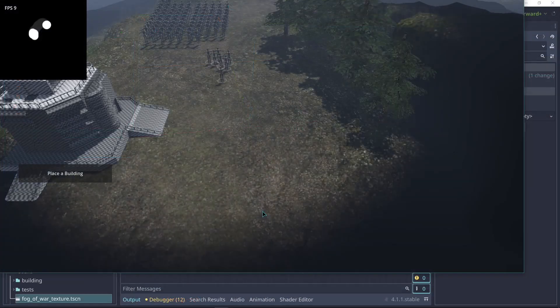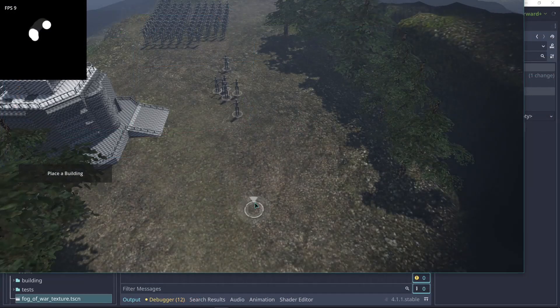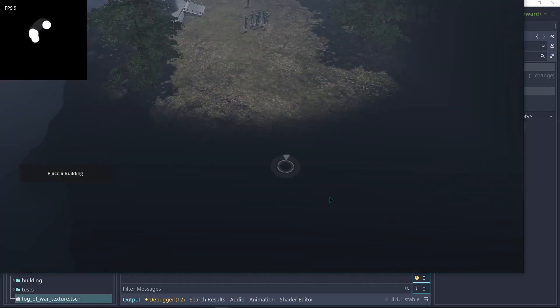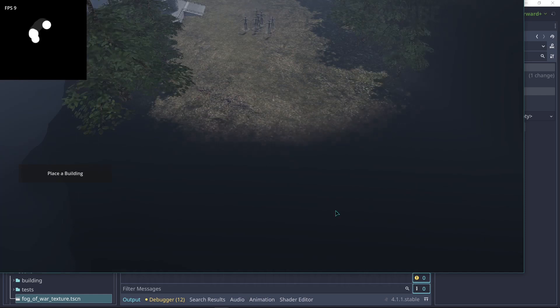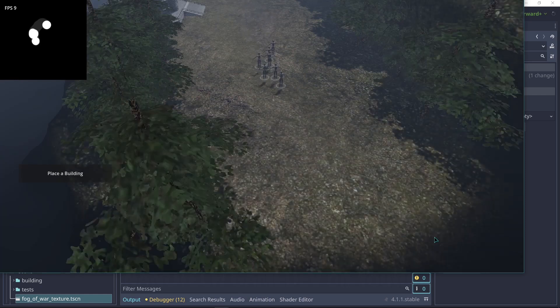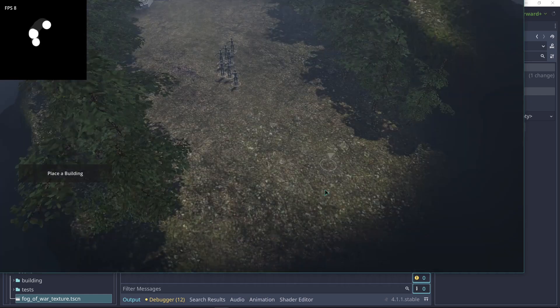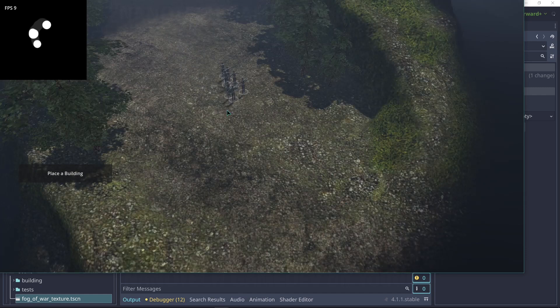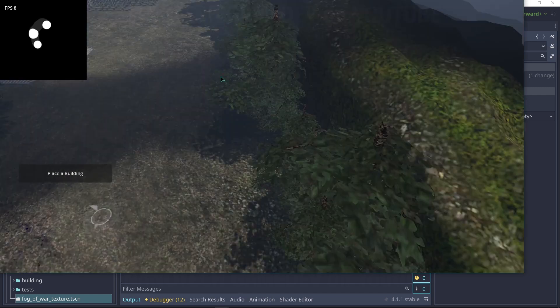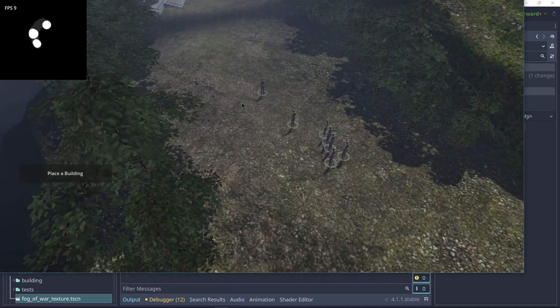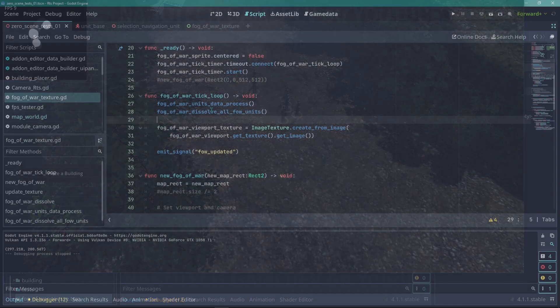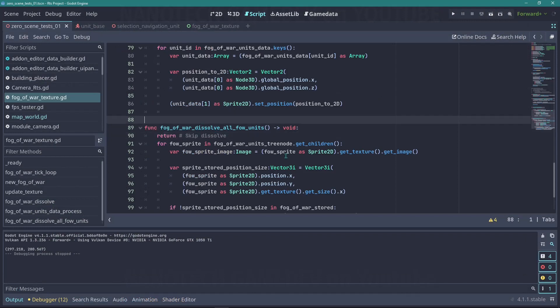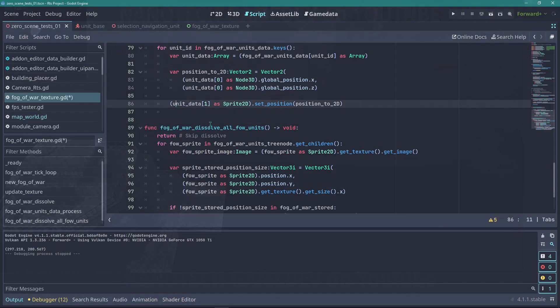The fog of war system that I did on the previous video worked for that tutorial. But on this case, the performance was completely abysmal. I think that was to be expected, because running dissolve operations for each unit simply will not work. For the moment being, just skip dissolving all the units. I'm going to find another solution for that.